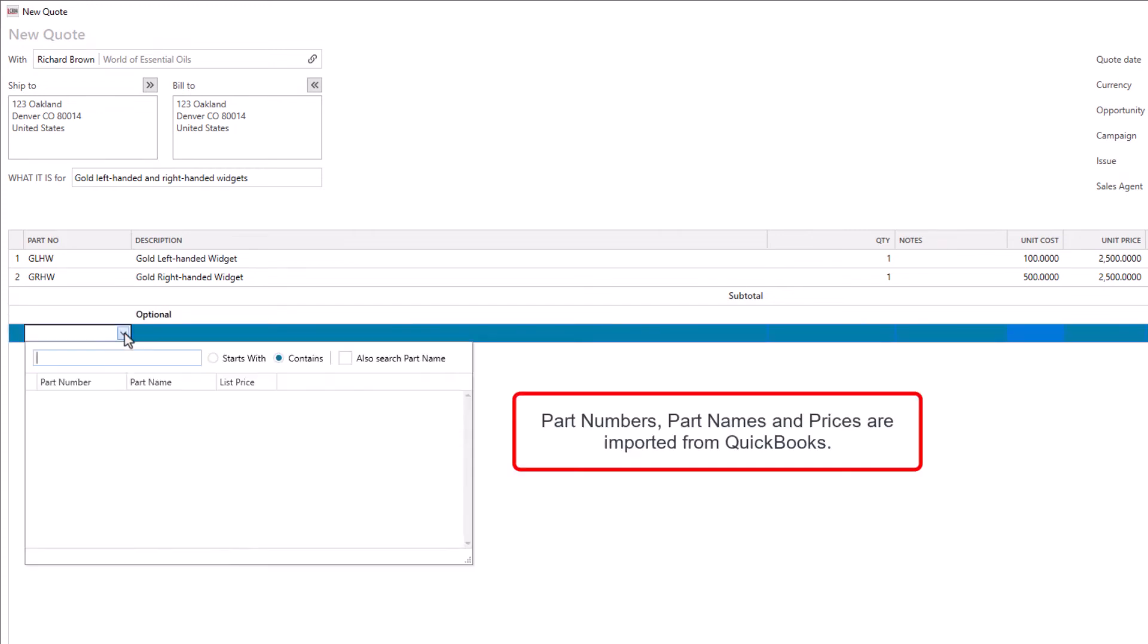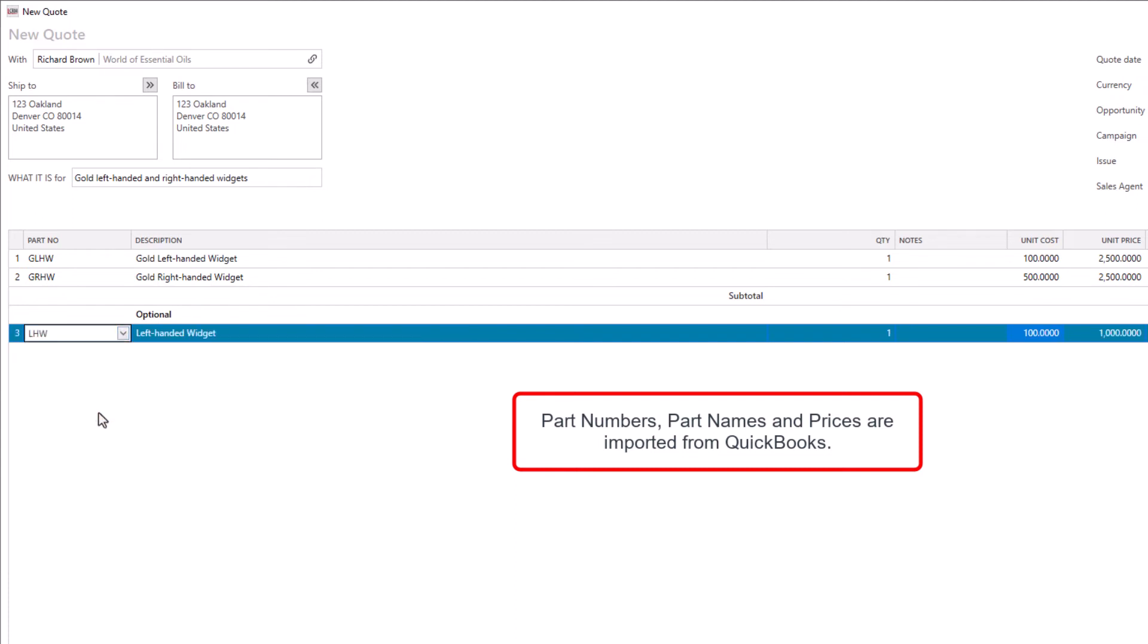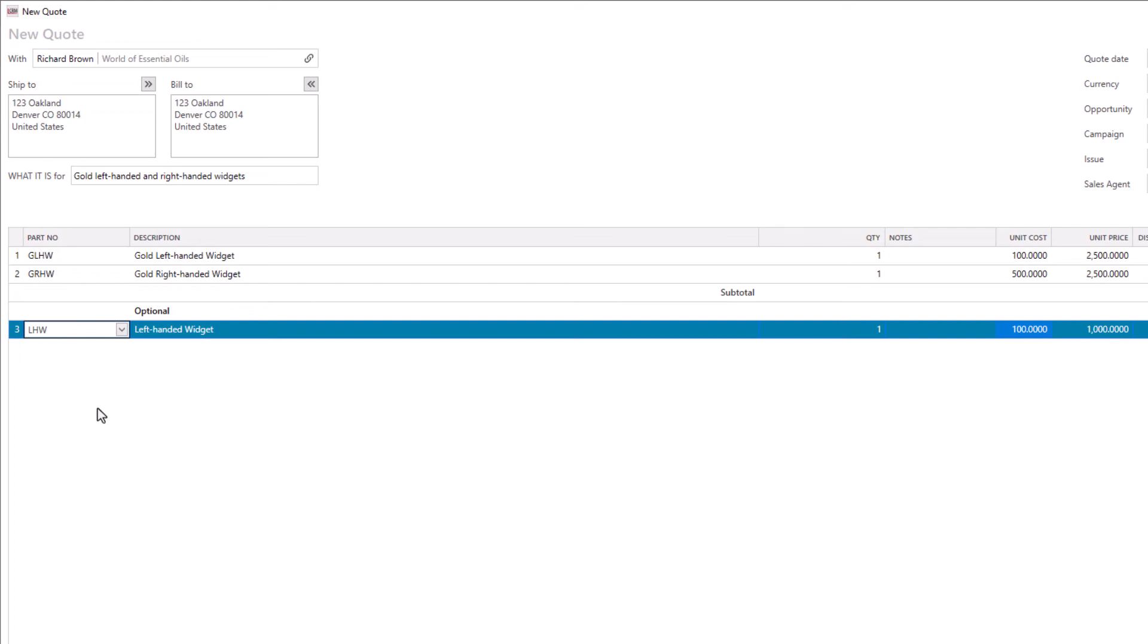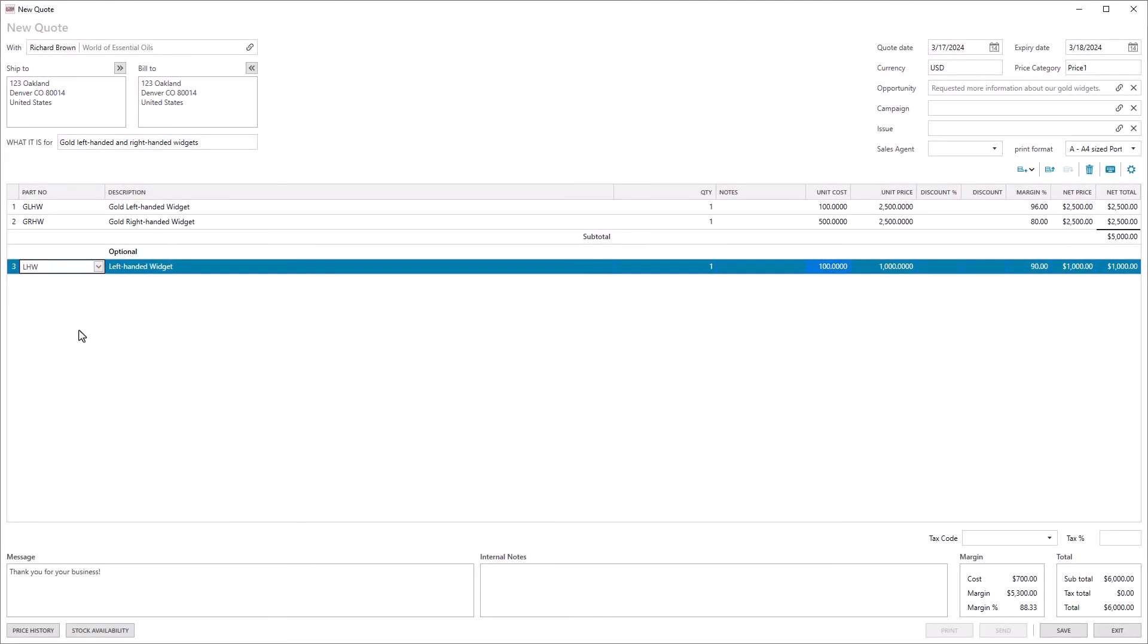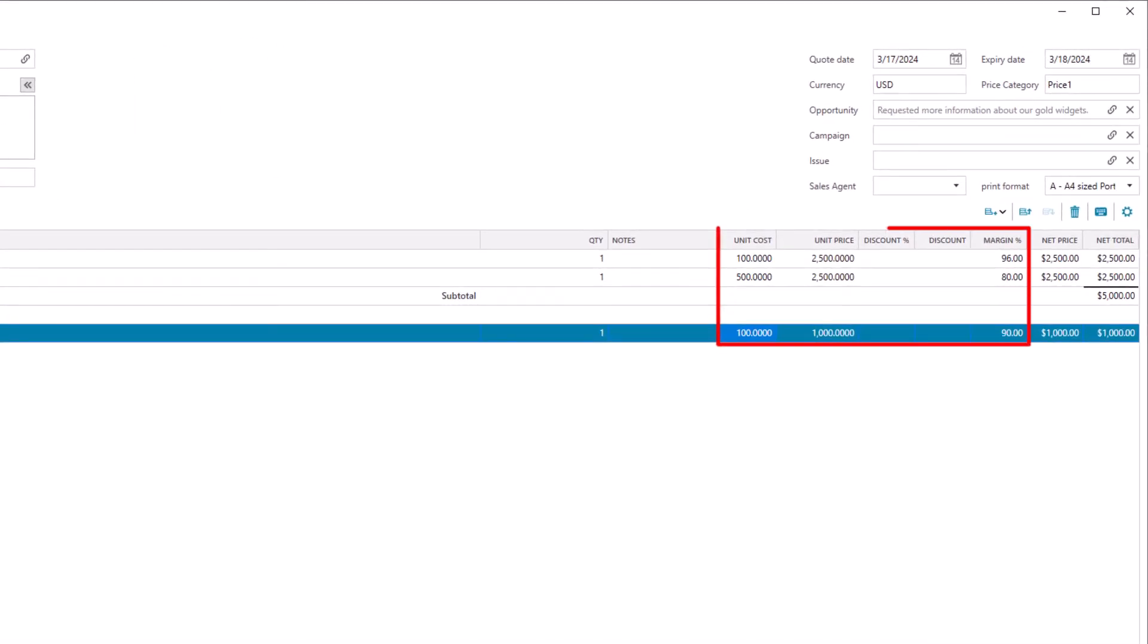The product part numbers, names, and prices are imported from QuickBooks. If you have the appropriate user permissions, you can view each item's unit cost and sales margin.